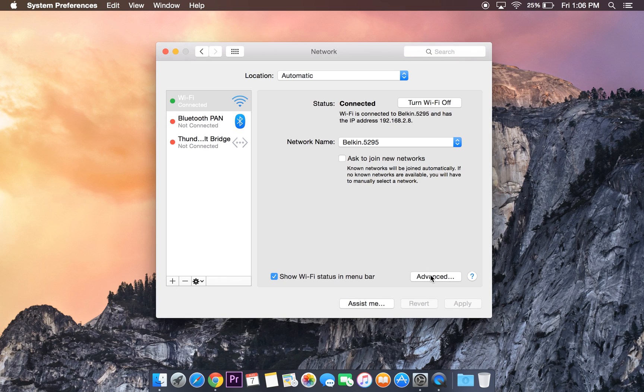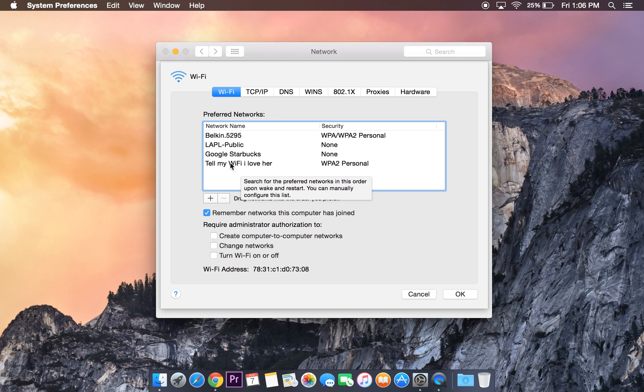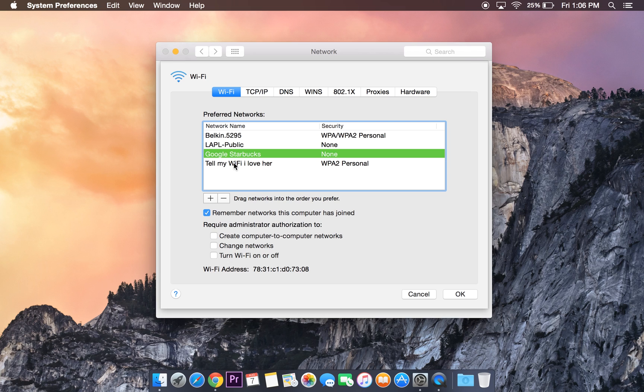Then go to Advanced. You'll see all the Wi-Fi networks that you've connected to before. When you want to delete something, just click on the one you want to remove, then click the remove sign.